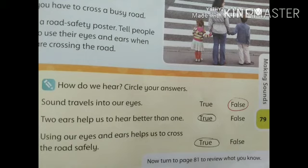And the last is: using our eyes and ears helps us to cross the road safely. Hamein jab road cross karte hain, to hamaari eyes aur ears dono ka hi use safely cross karata hai road? Yes, it's true. Circle true. I hope you all have done this.